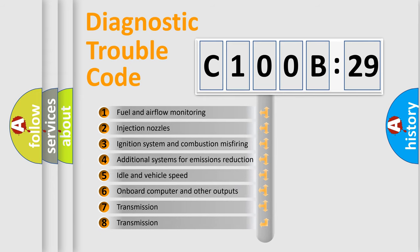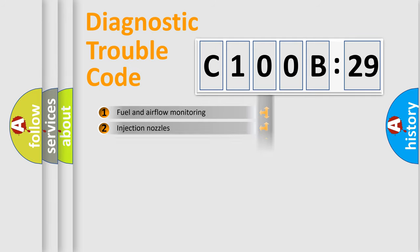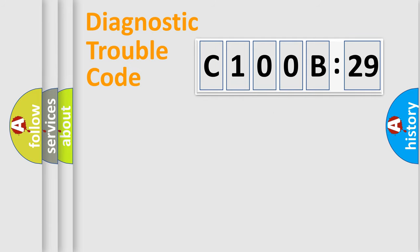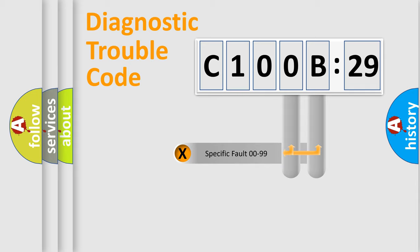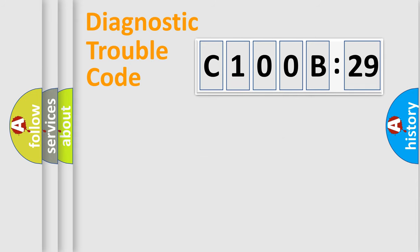The third character specifies a subset of errors. The distribution shown is valid only for the standardized DTC code. Only the last two characters define the specific fault of the group.